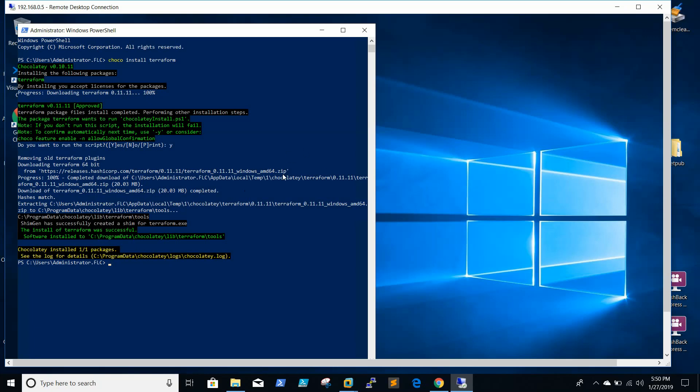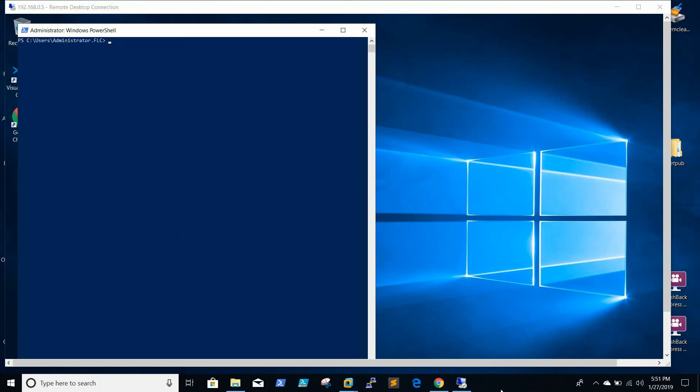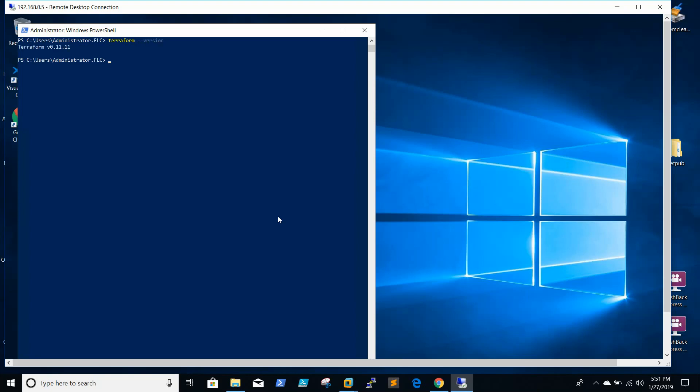So Terraform got installed successfully, so we need to check. Now we are able to see that Terraform is installed. We'll be running the command. Here we are able to see Terraform version 11.11. In my next video we'll be working on Terraform, like how to...